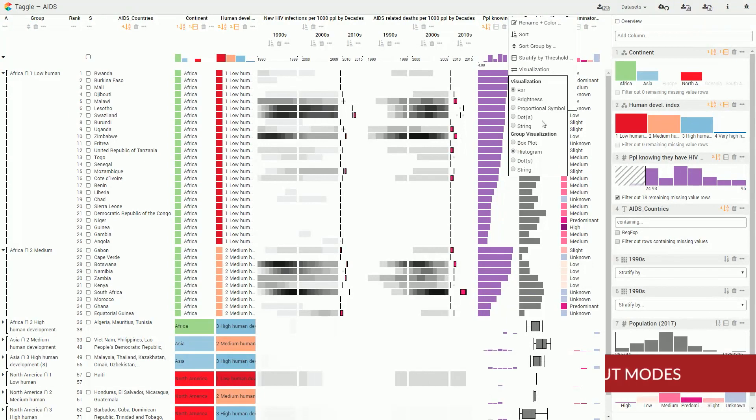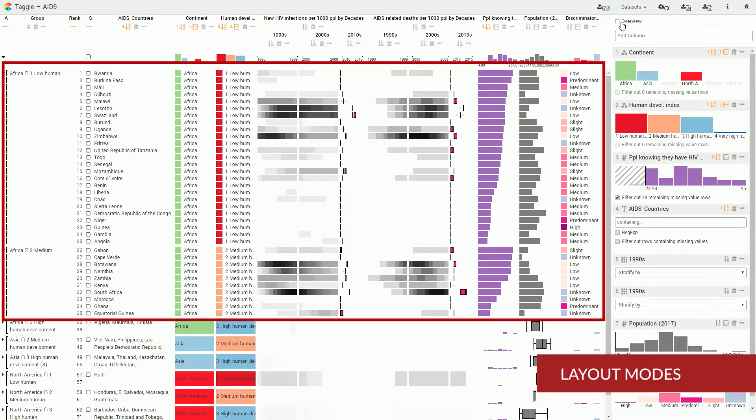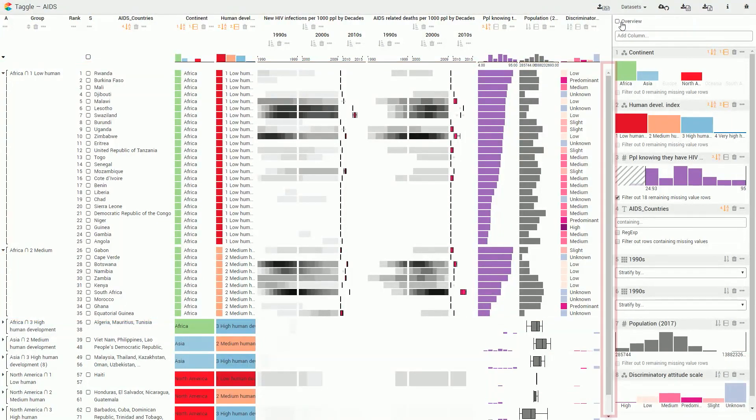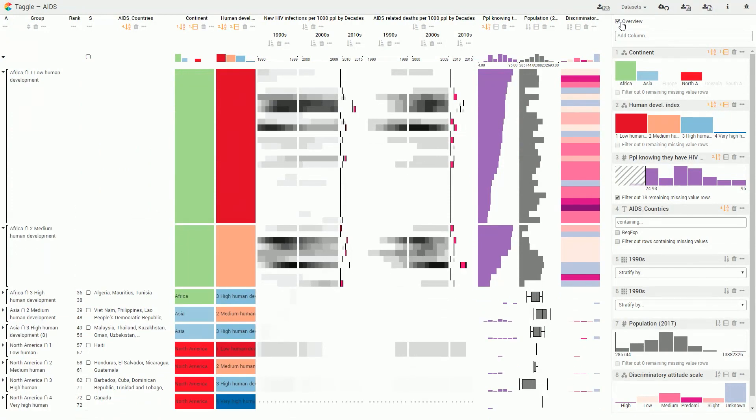TAGL has two layout modes. A detail mode shows every row with labels, but frequently requires scrolling. An overview mode shows as many rows as possible, giving users a good sense of the overall patterns and distributions.